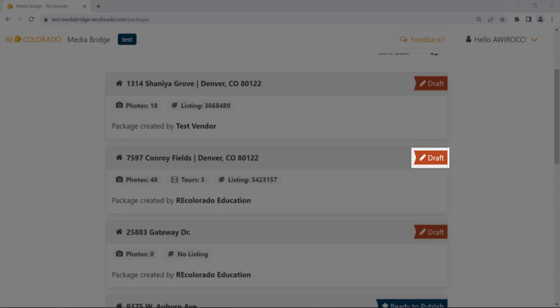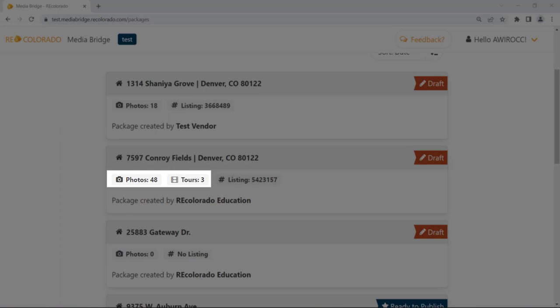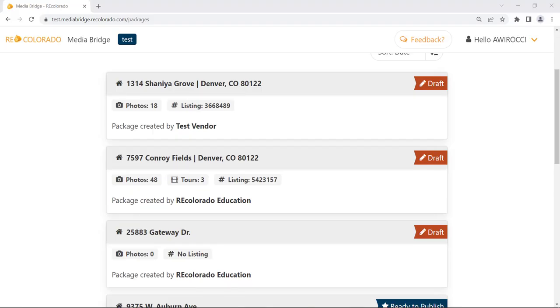A Draft banner indicates that something needs to happen before a specific package can be published. Typically, this banner presents when your vendor has not yet completed the process of uploading any or all links and/or photos. If photos and/or links have been uploaded by your vendor, you are able to preview and edit the draft package, but you will be unable to publish it to Matrix. Contact your vendor to release the package for publication.